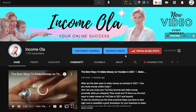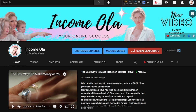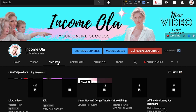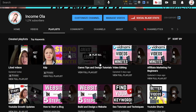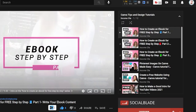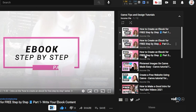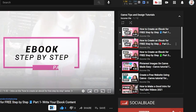First, before we start, let me show you what a playlist is. If you go to my channel, you will see Home, Videos, and Playlists. If you click on Playlists on any channel, you will see those playlists. A playlist is a bunch of videos gathered together as a list. If you click on one of the playlists you will see the main video playing.